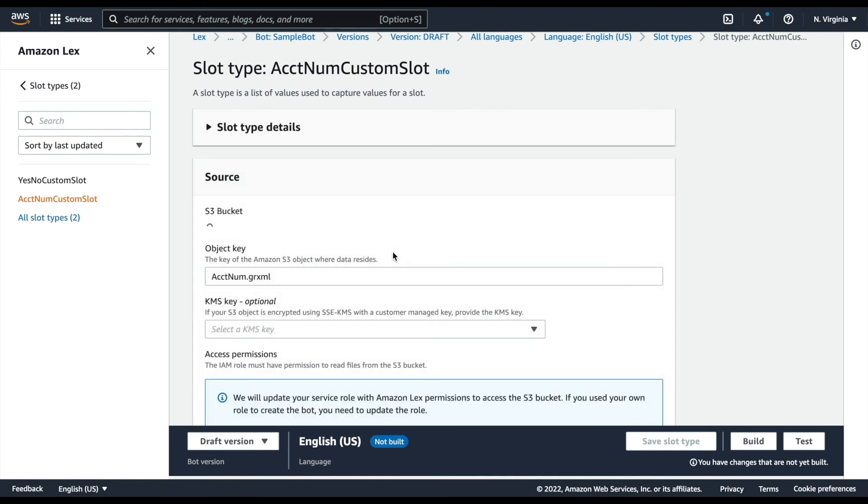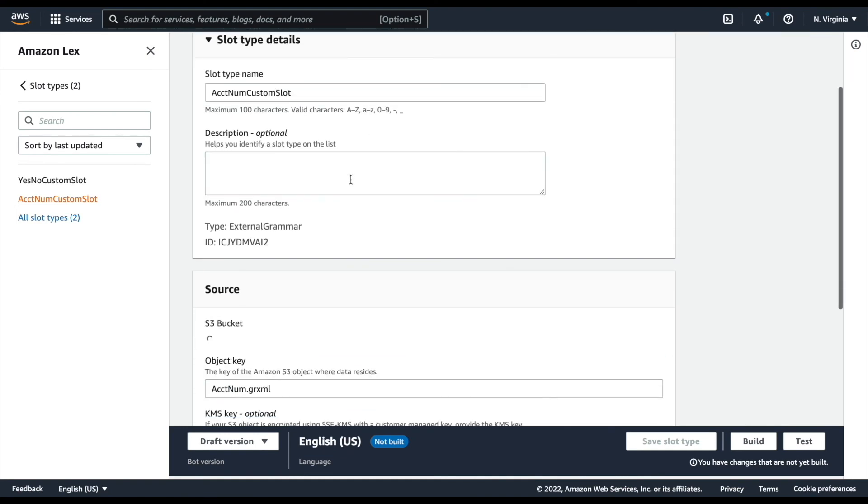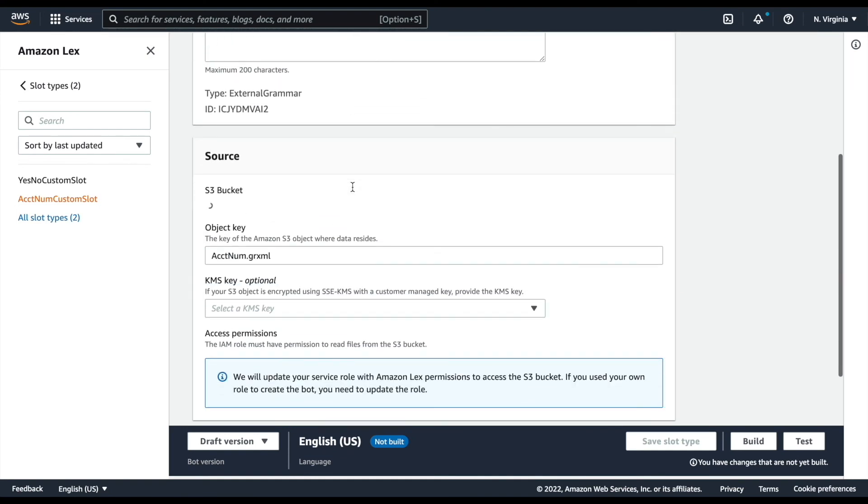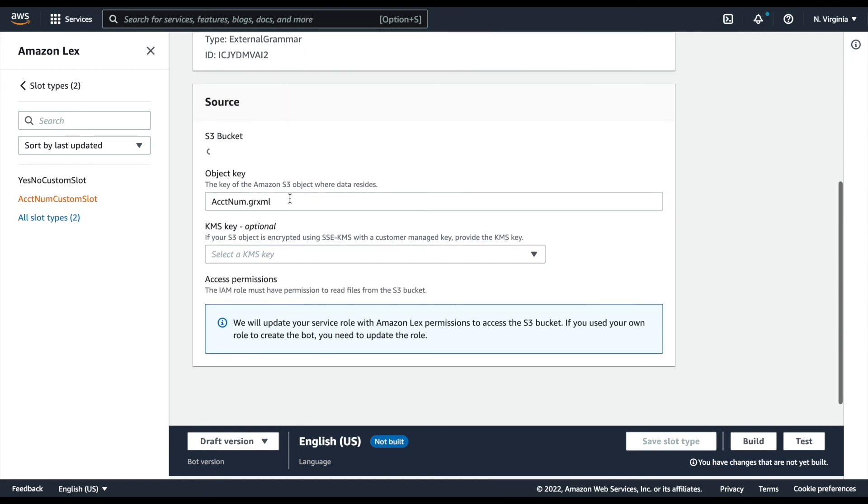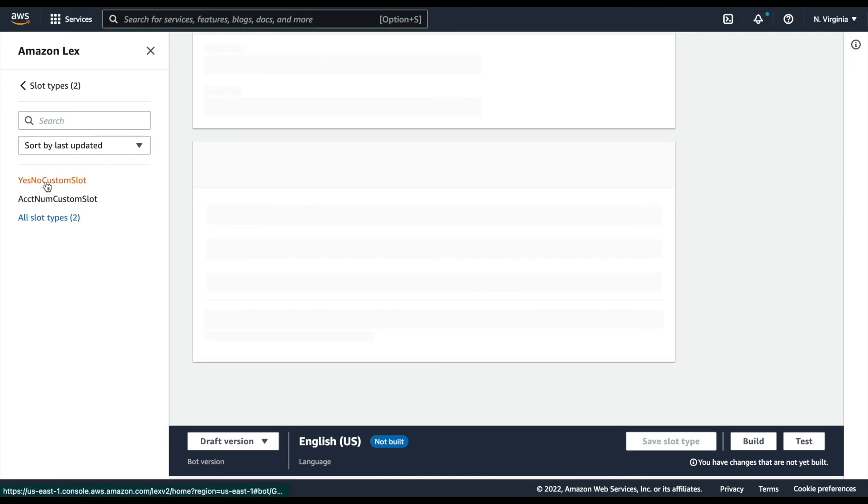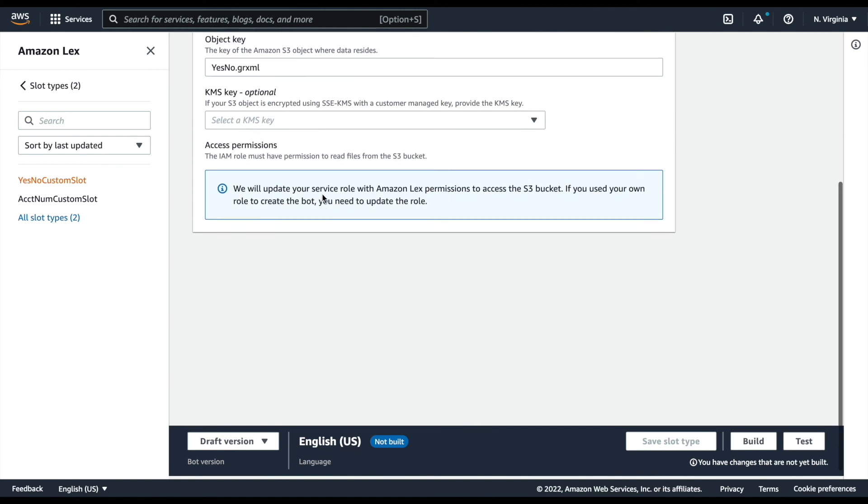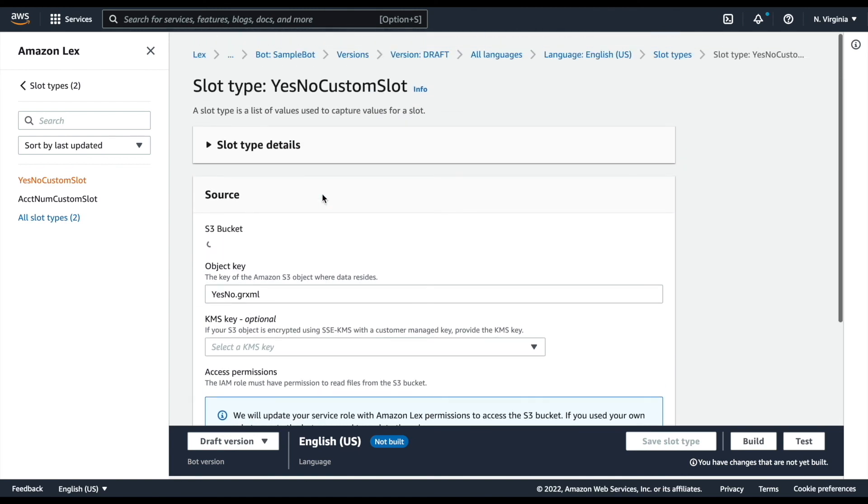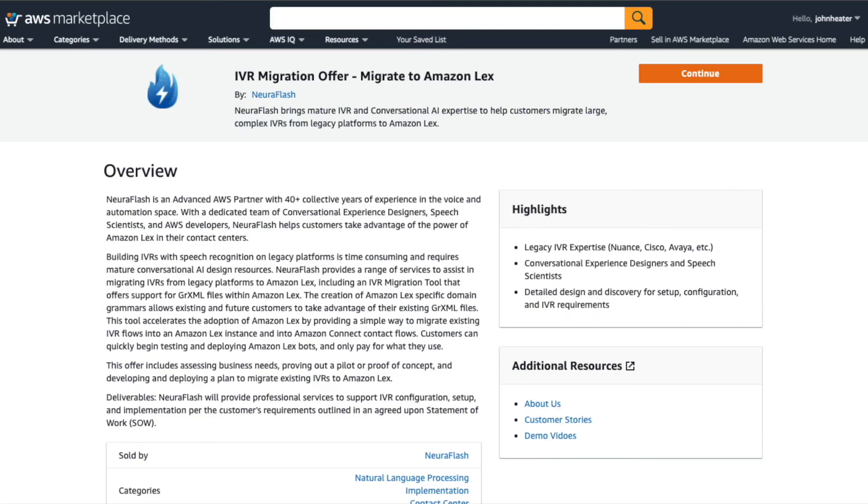So as you can see, with a few simple clicks, we can automatically turn your original VoiceXML application into a fully functioning Amazon Connect and Amazon Lex powered IVR system. As I mentioned before, you can find this on the AWS Marketplace and reach out to our NeuroFlash team. Thank you.